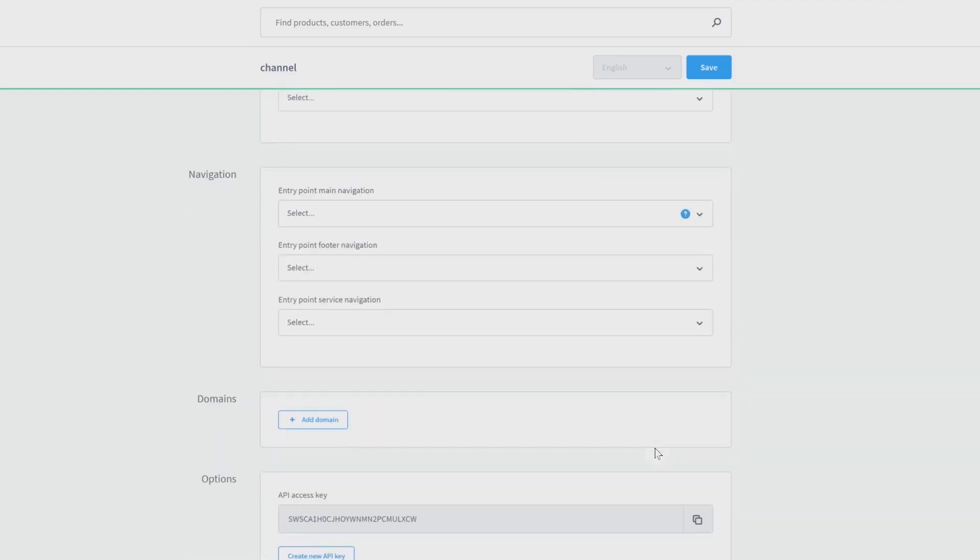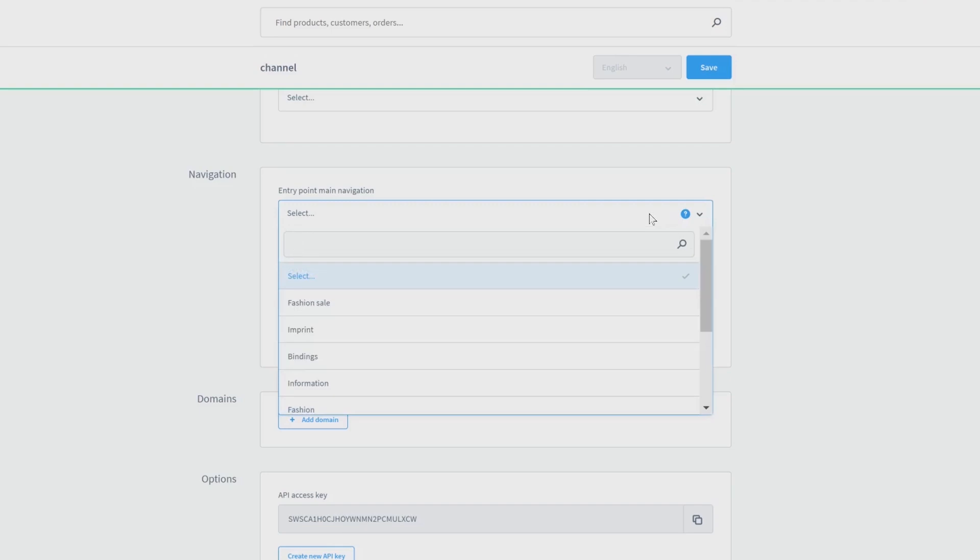Below, you will find the navigation where you can choose the entry point for the main, the footer, and the service navigation. Just use the drop-down to select a category that you built before in the catalog.